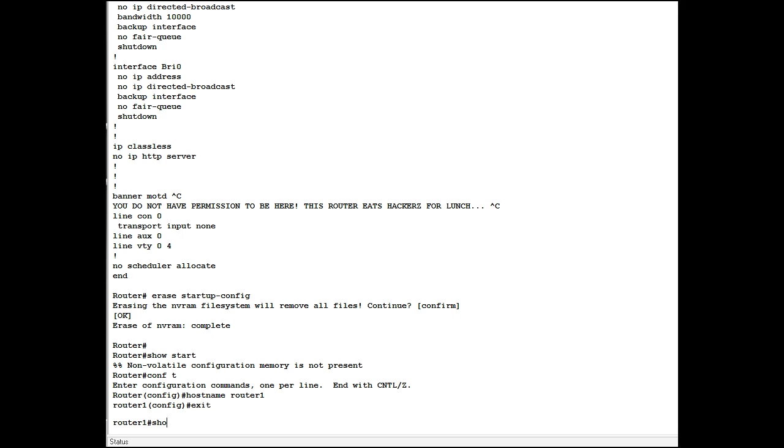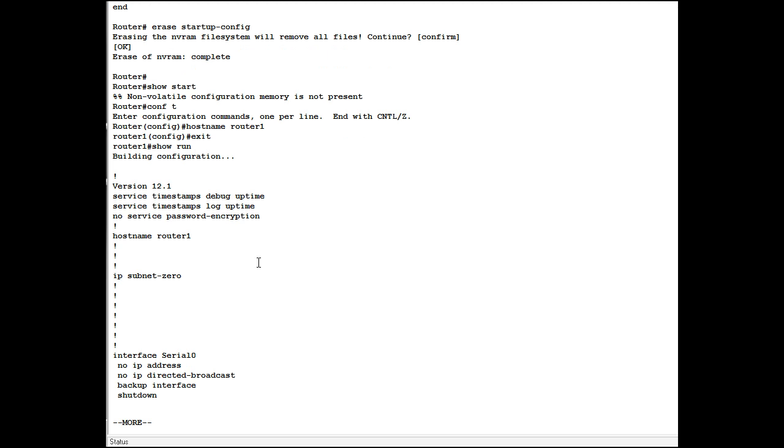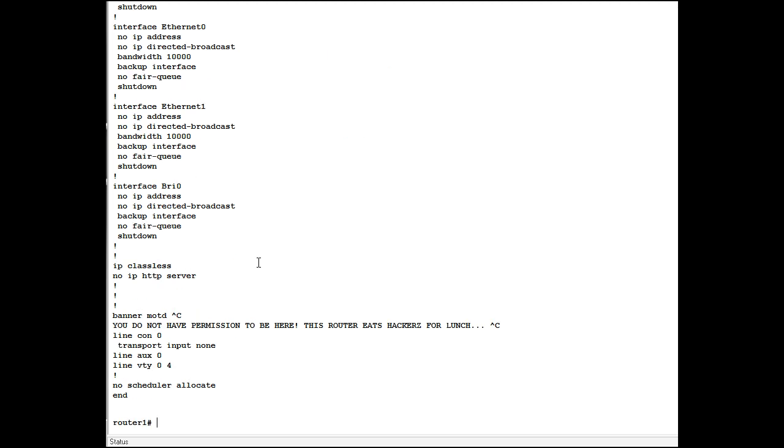Exit. Show run. Now you see the host name of router 1. And we've just deleted the startup config. So if we reload, what do you think will happen? We should lose the host name of router 1.